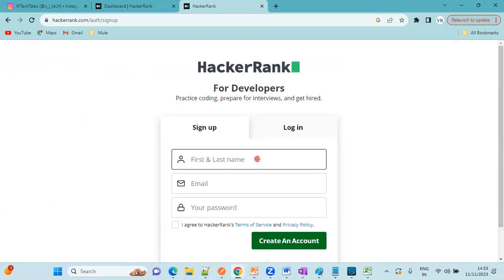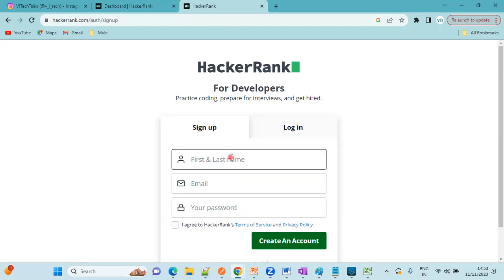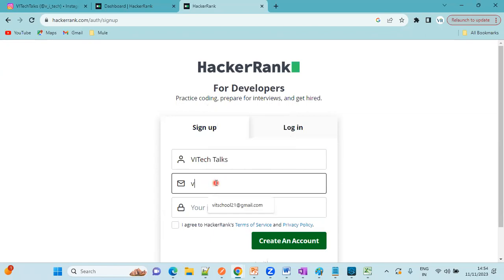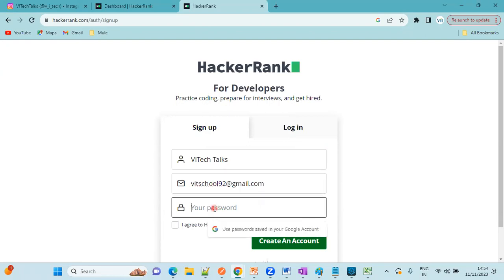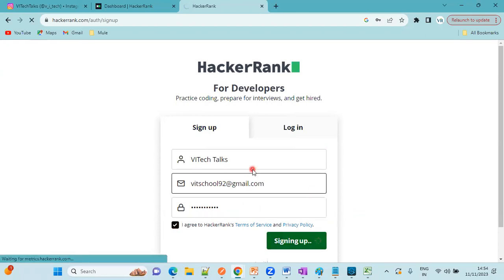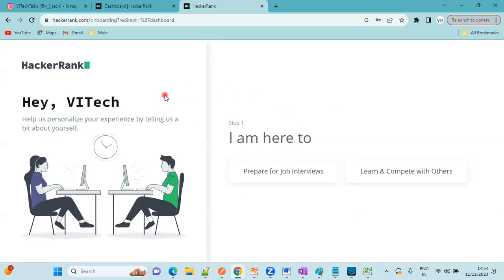Here you need to provide your first name and last name and email and password. I'm giving my channel name here. VI Tech Talks email ID, vitech92. This is my email ID. Here you can set a password, click on this checkbox and create an account. These are the three parameters you need to provide. These are the basic steps, just you have to fill it.